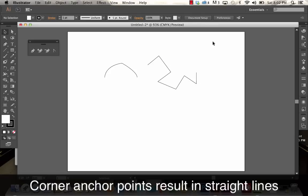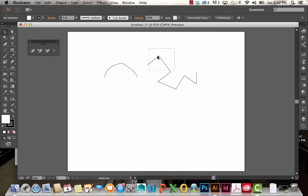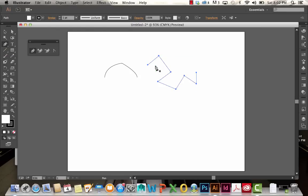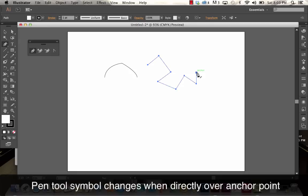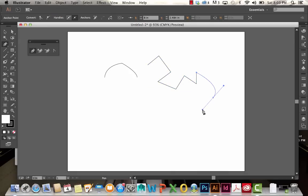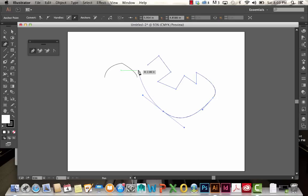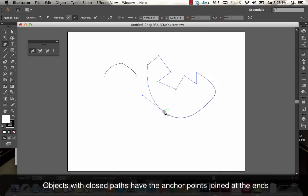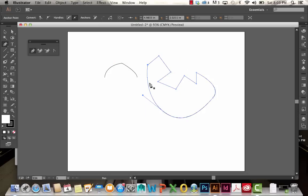This zigzag design is an open path with no handles. It's open because we never joined the starting point to the end point. If I wanted to continue adding to this, I can go back to my pen tool, click on that end, and continue adding. I'm clicking and dragging to create these smooth points. And then I connected it. So this is now a closed path. Complete objects can have smooth points and corner points, as long as the ends are joined together.